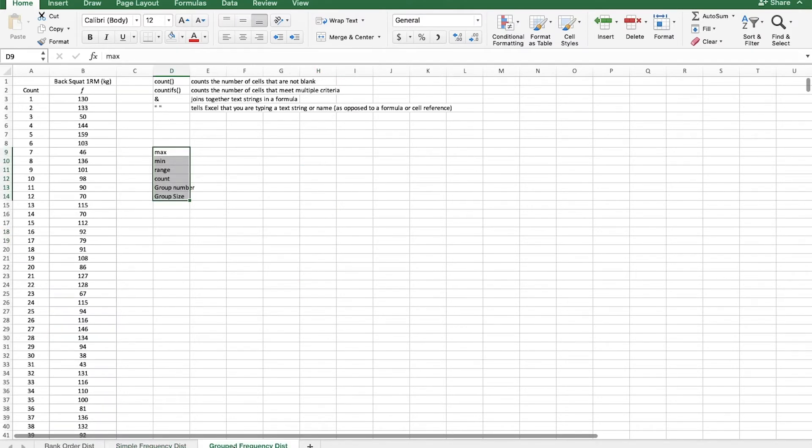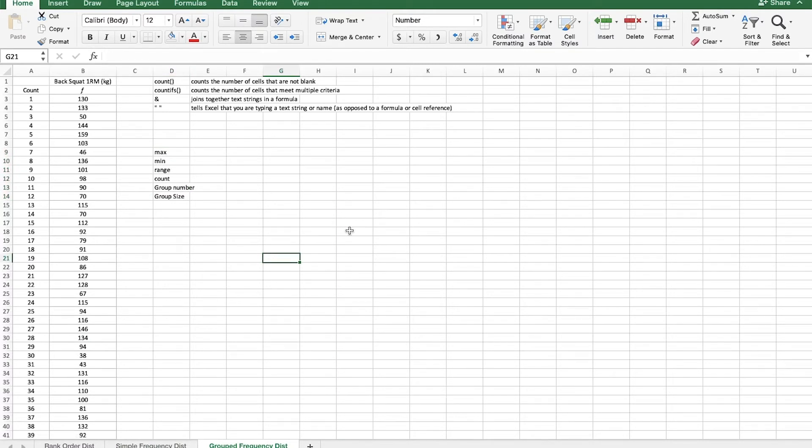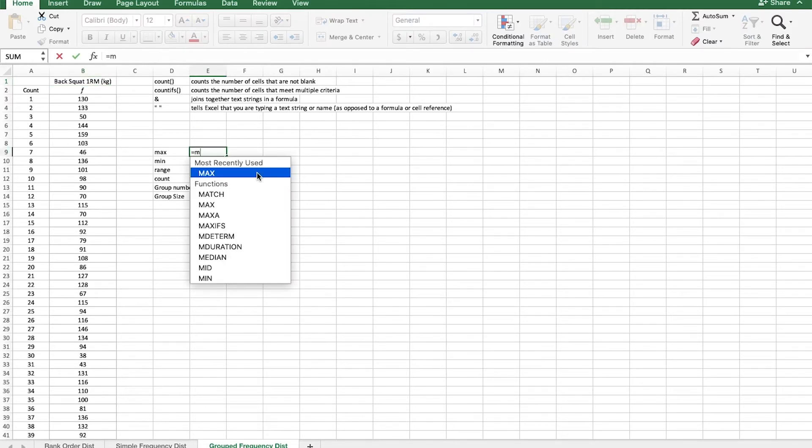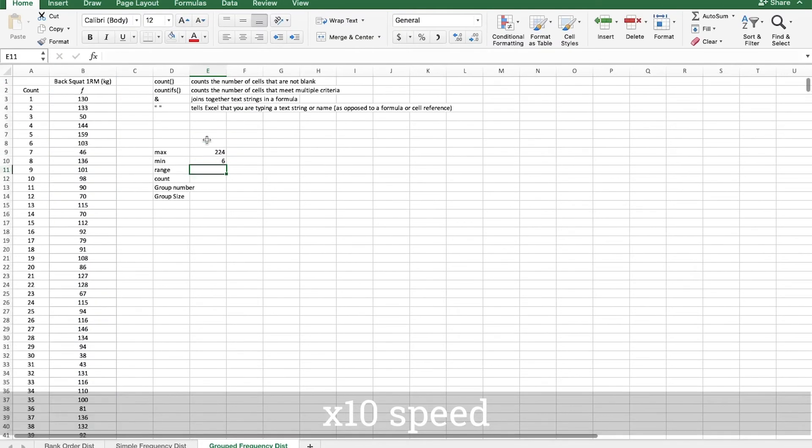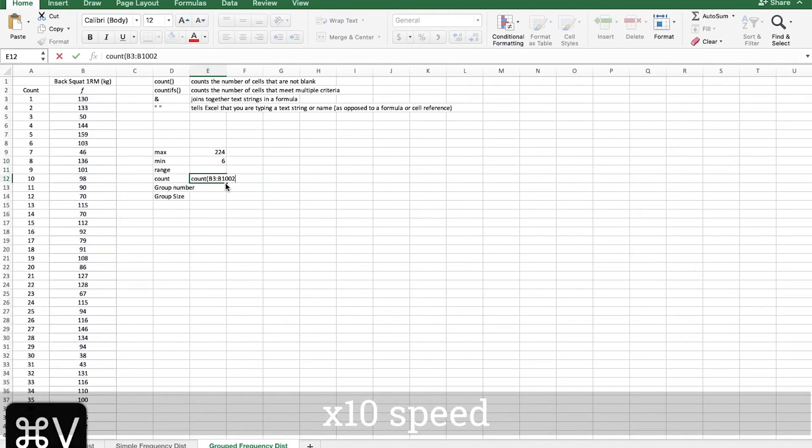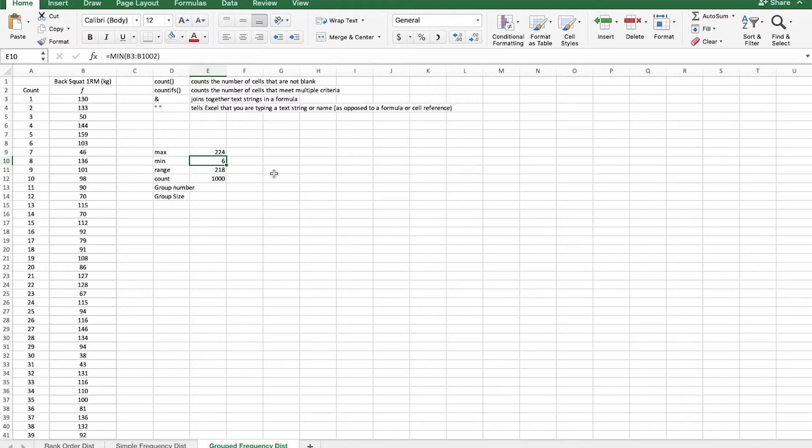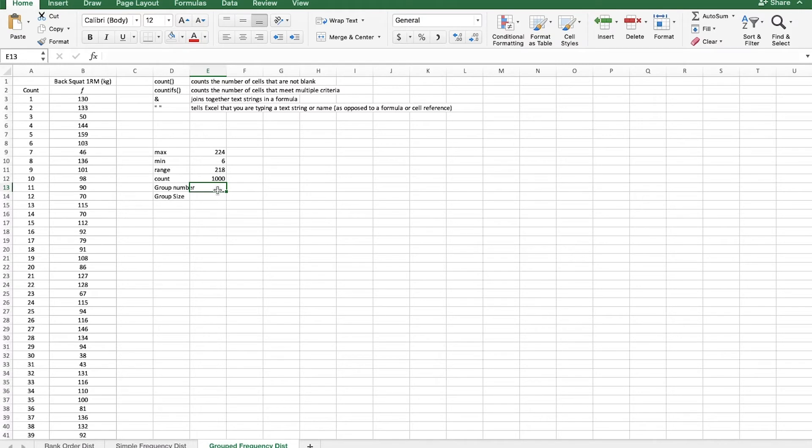So moving on to a grouped frequency distribution. This one is a little trickier. Now we're looking at back squat one repetition maximums. So the range will be much greater on this. And we actually have quite a few data points. So let's calculate these really quickly. So we have 1000 scores with the high score being 224 kilograms and the low score being 6 kilograms. That person, maybe they haven't learned how to squat before. Or maybe they have a pre-existing condition. And we have 1000 of these scores. So we have to determine our group number and size for this grouped frequency distribution.